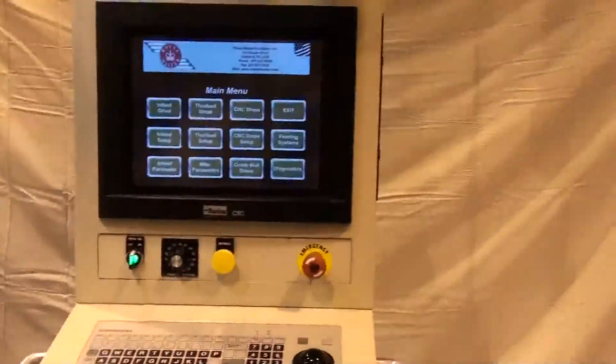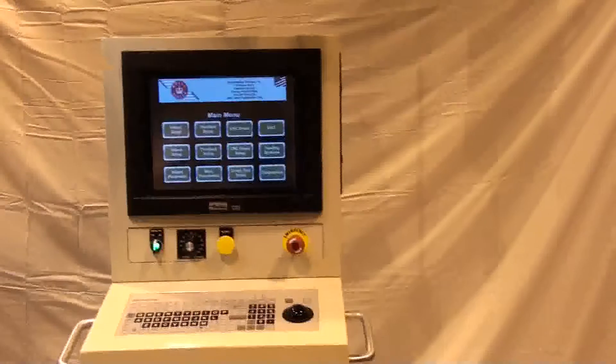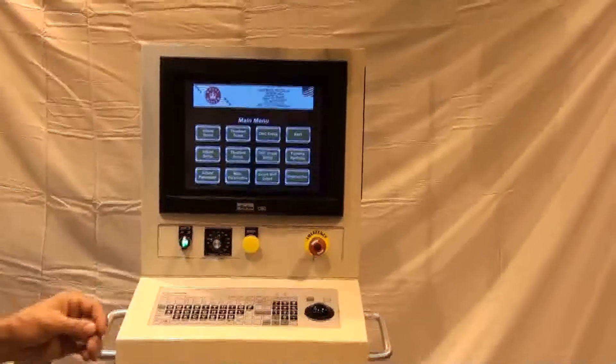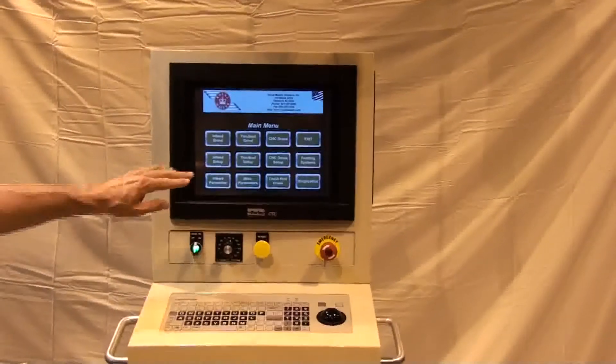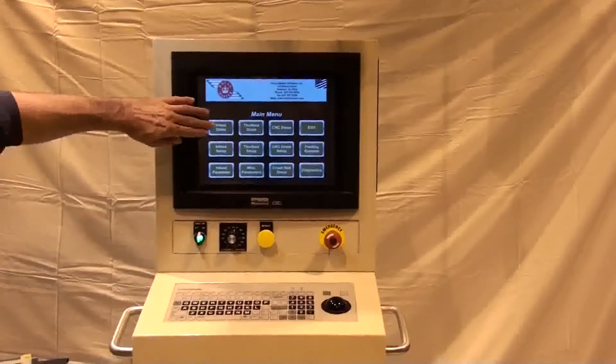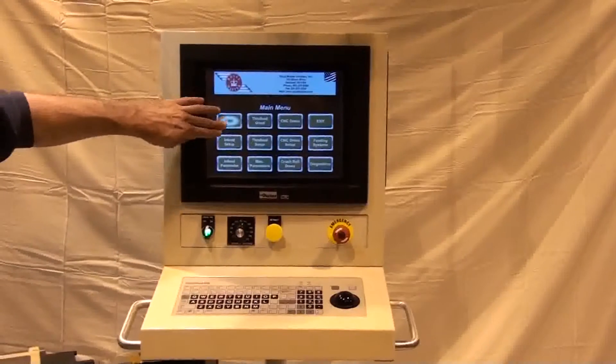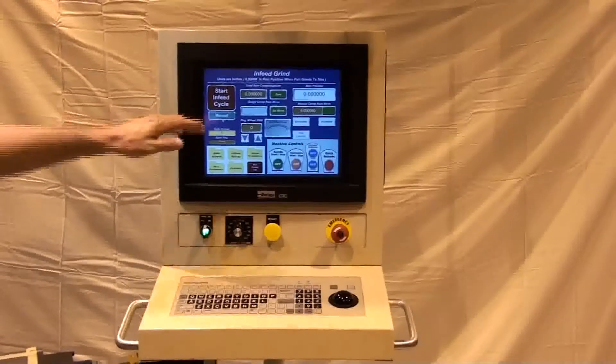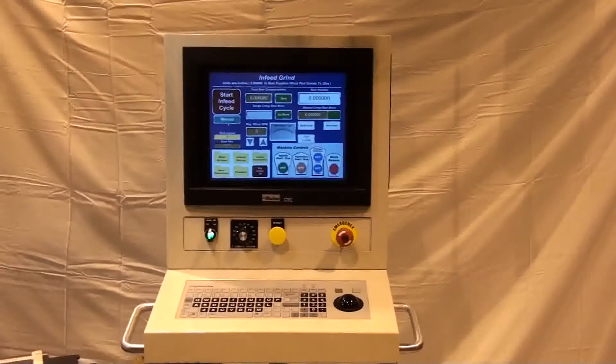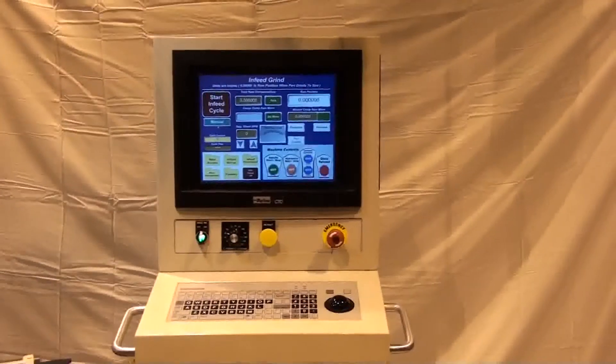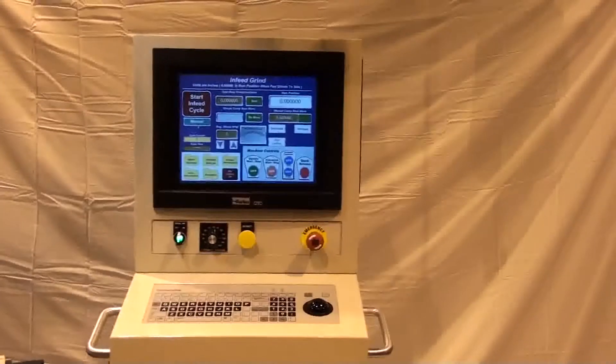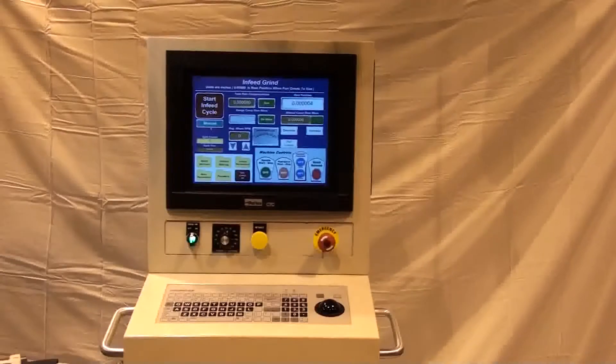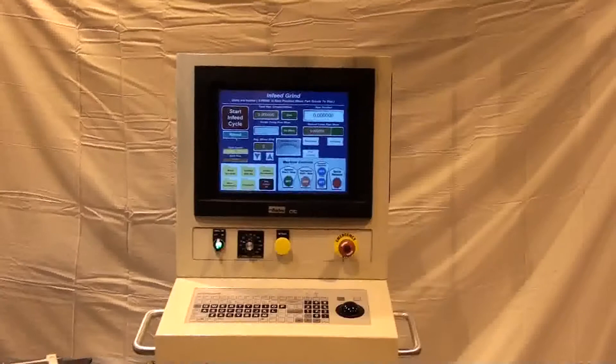The machine control is one of the most user-friendly in the industry. The touchscreen operator interface is Windows based and very intuitive and doesn't require any special programming skills. Multiple language screen displays are available.